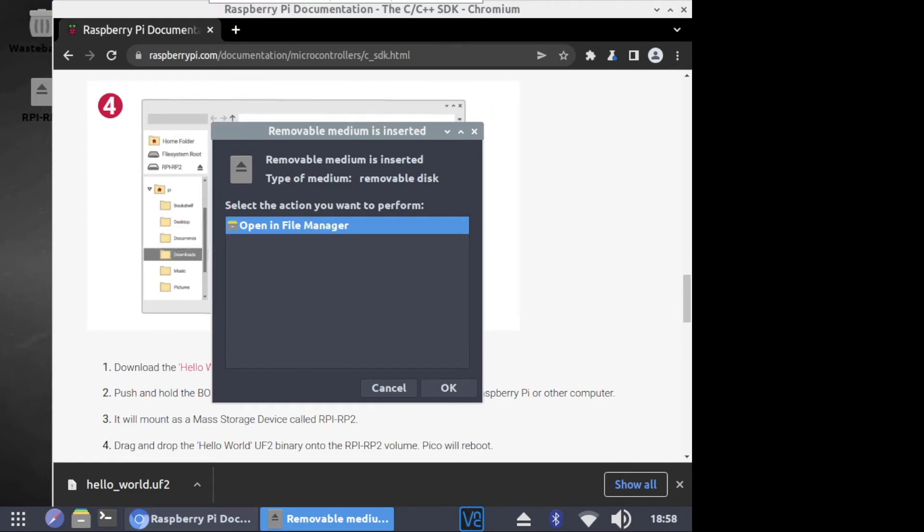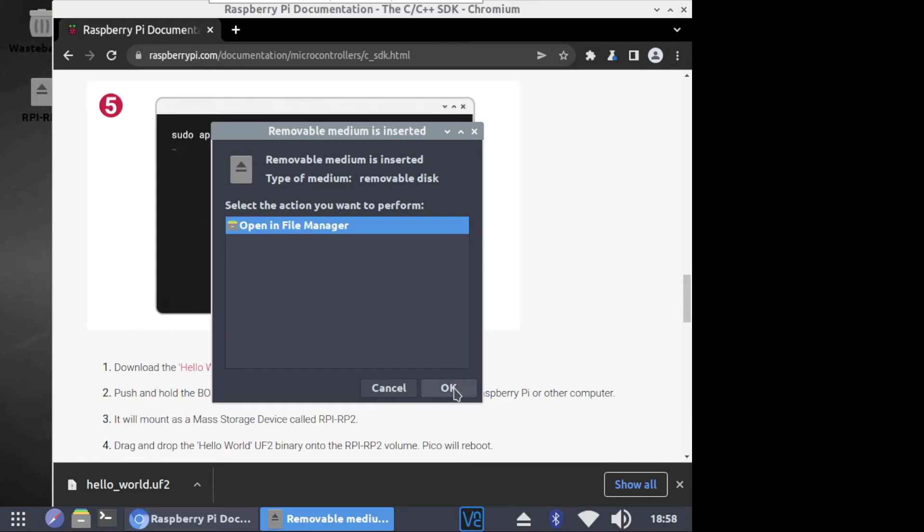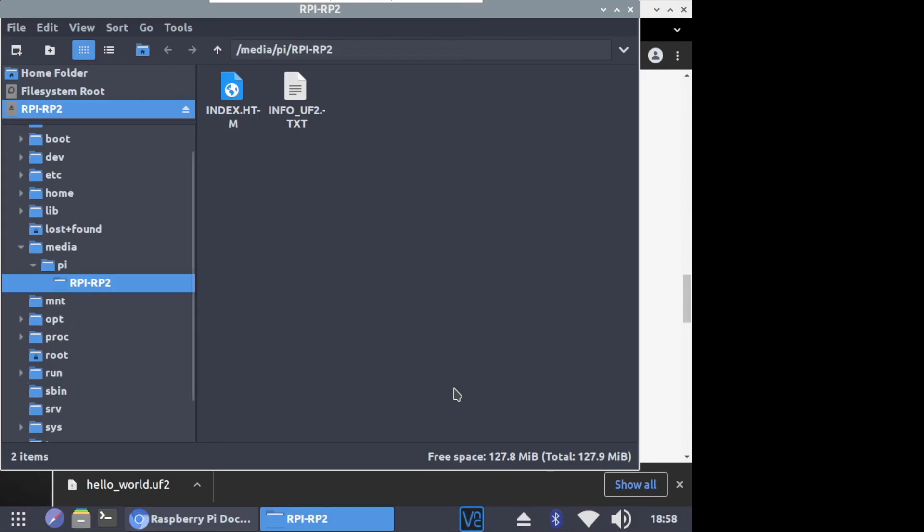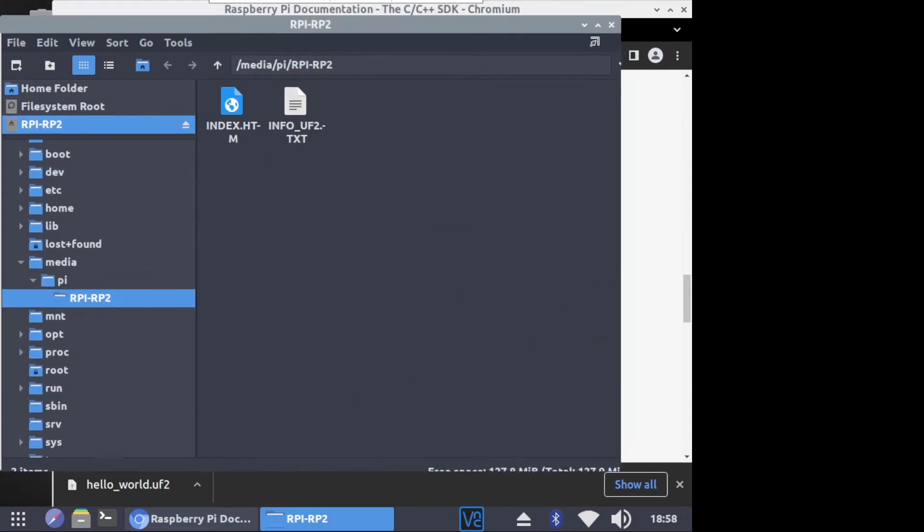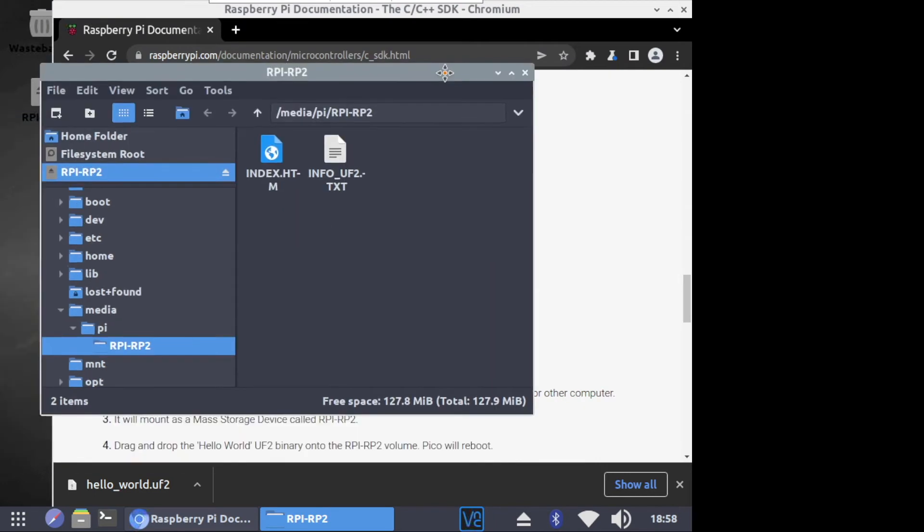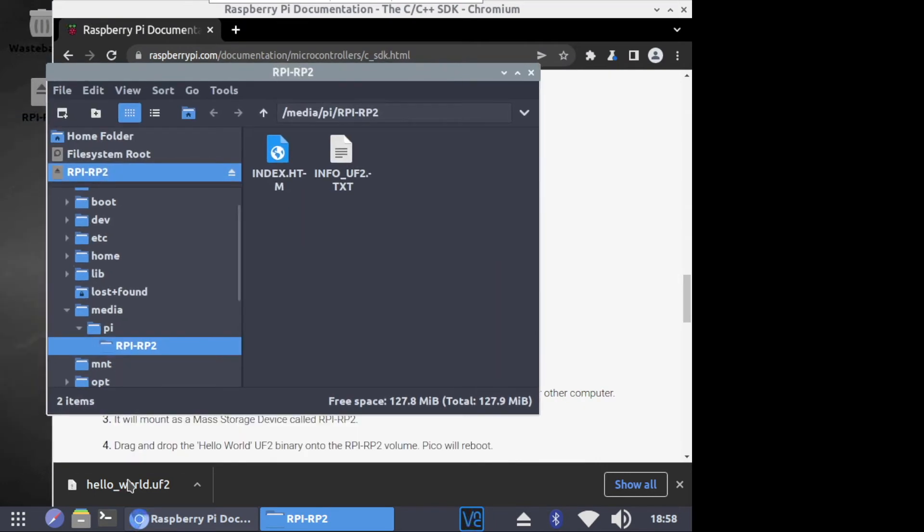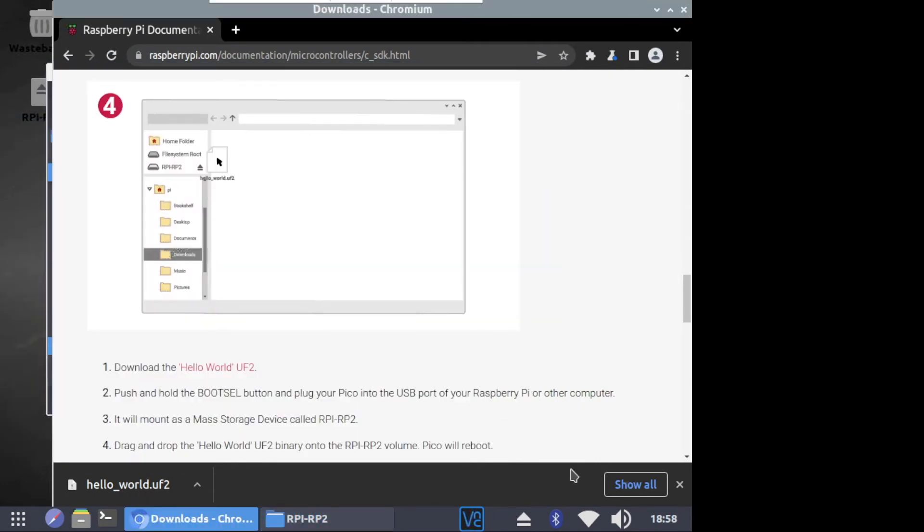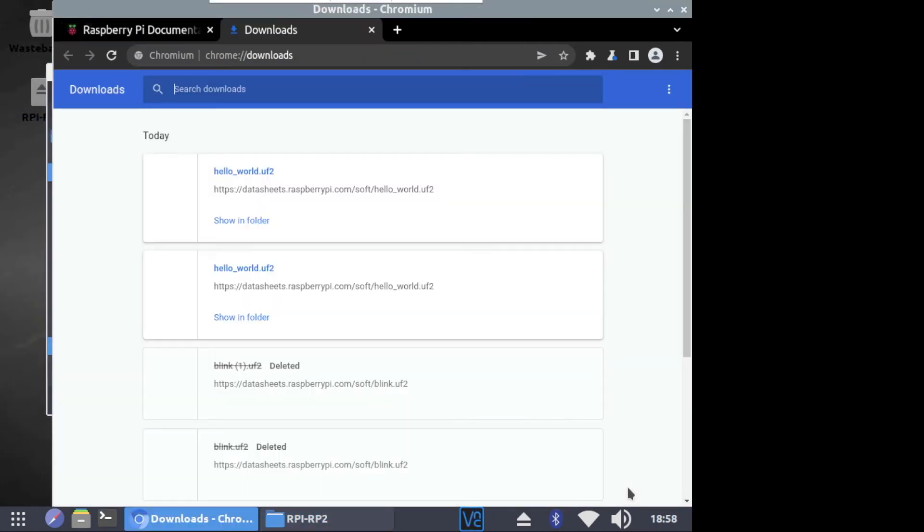We will download the HelloWorld.UF2 example from the Raspberry Pi website. The link is in the description below. After it is downloaded, we follow the instructions on the website to flash the file onto the Raspberry Pi Pico.